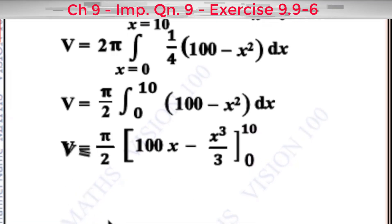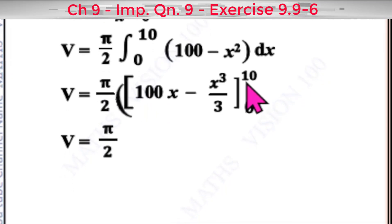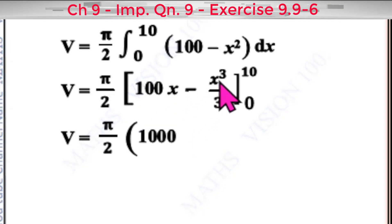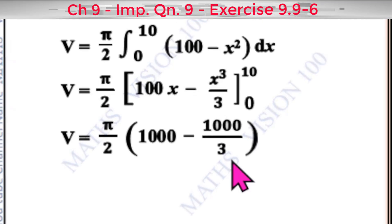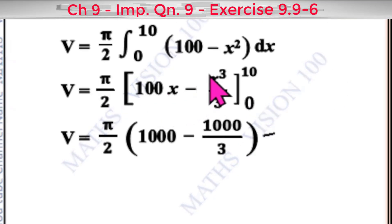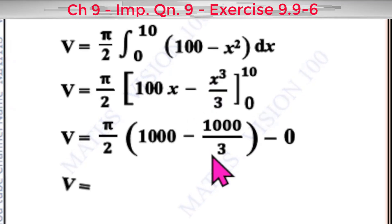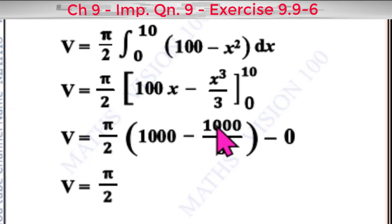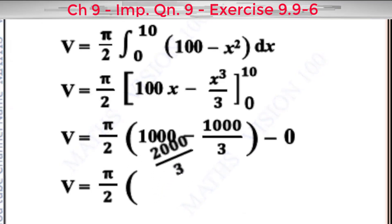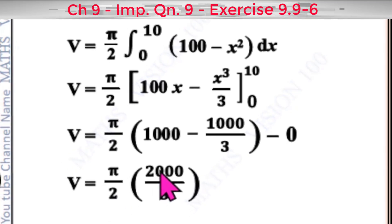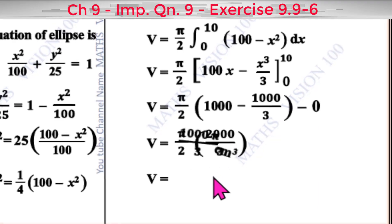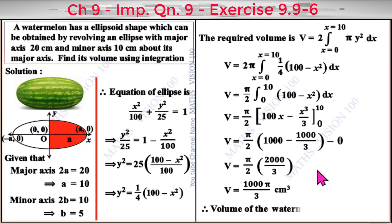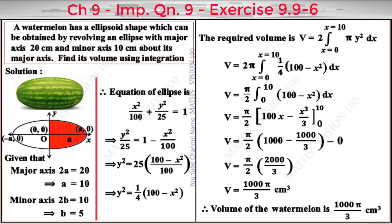Applying the upper limit x = 10: 100 × 10 = 1000 and 10³/3 = 1000/3. With the lower limit x = 0 giving zero, V = (5π/2)(1000 − 1000/3) = (5π/2)(2000/3) = 1000π/3 cm³. Therefore, the volume of the watermelon is 1000π/3 cm³.